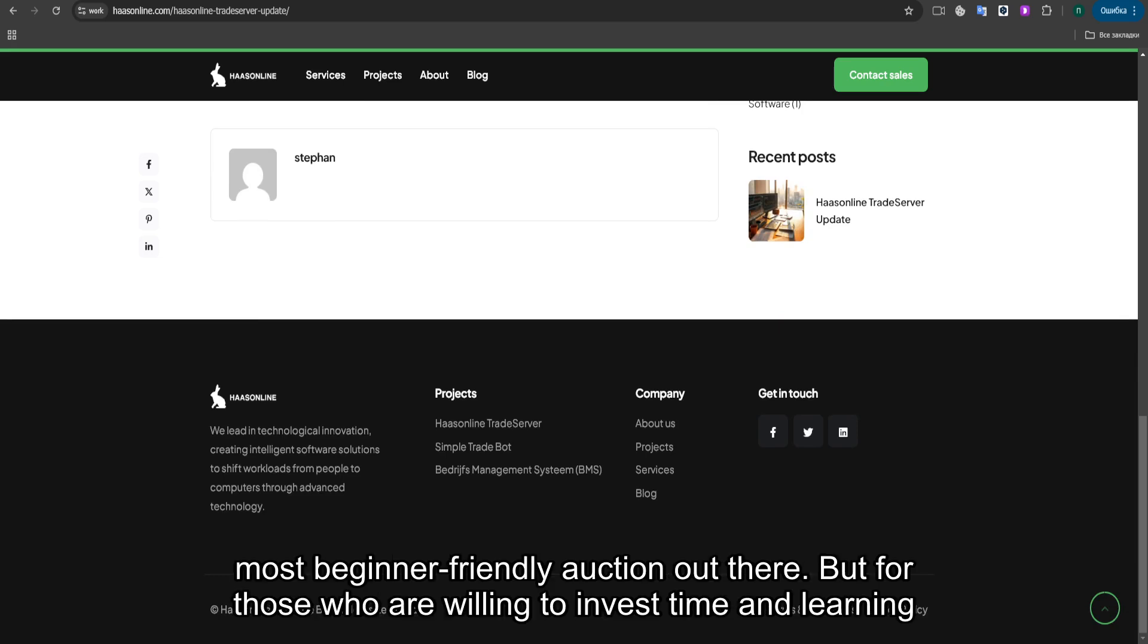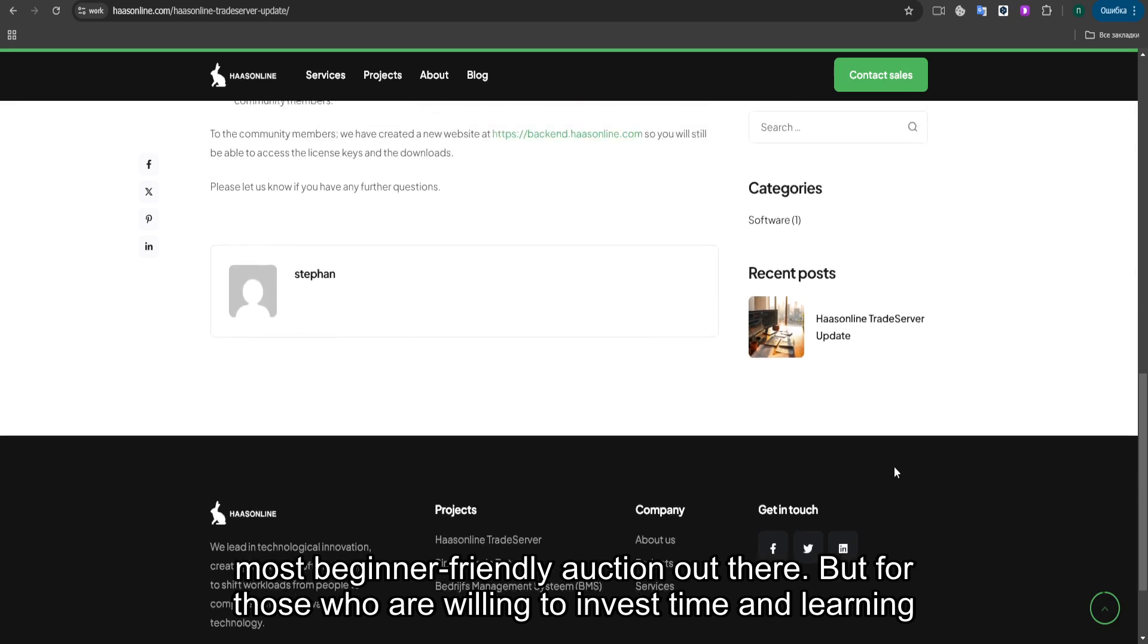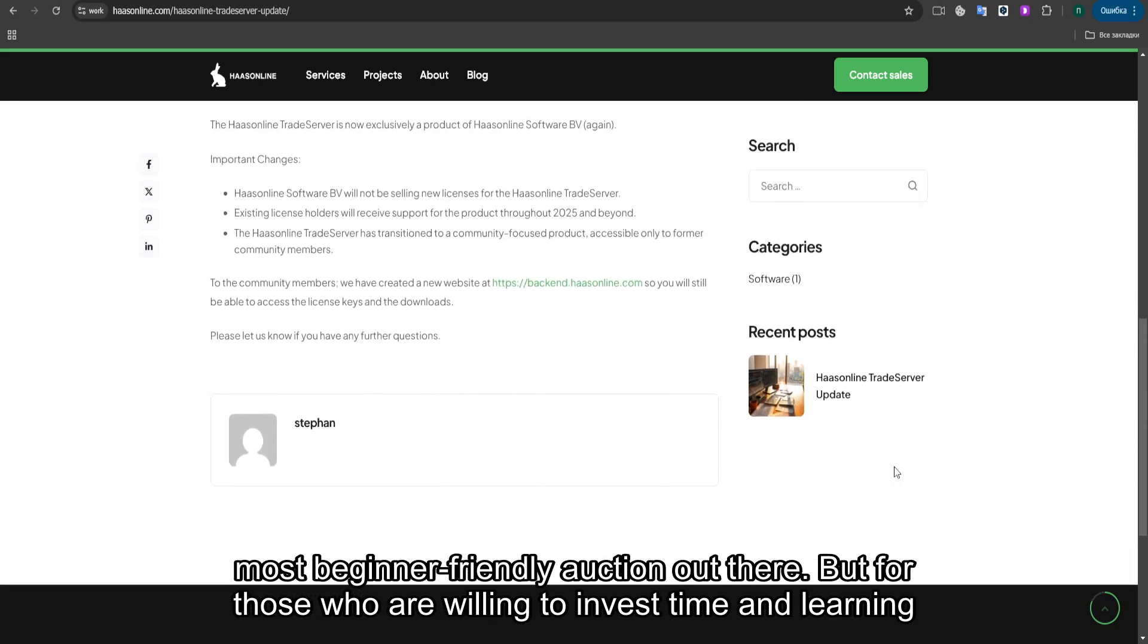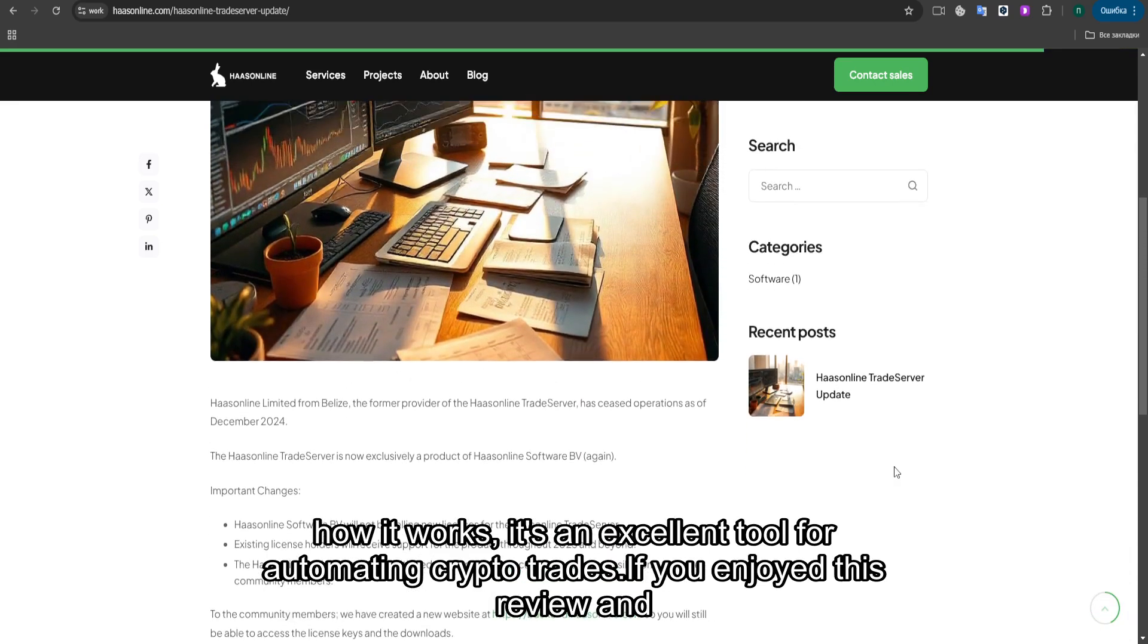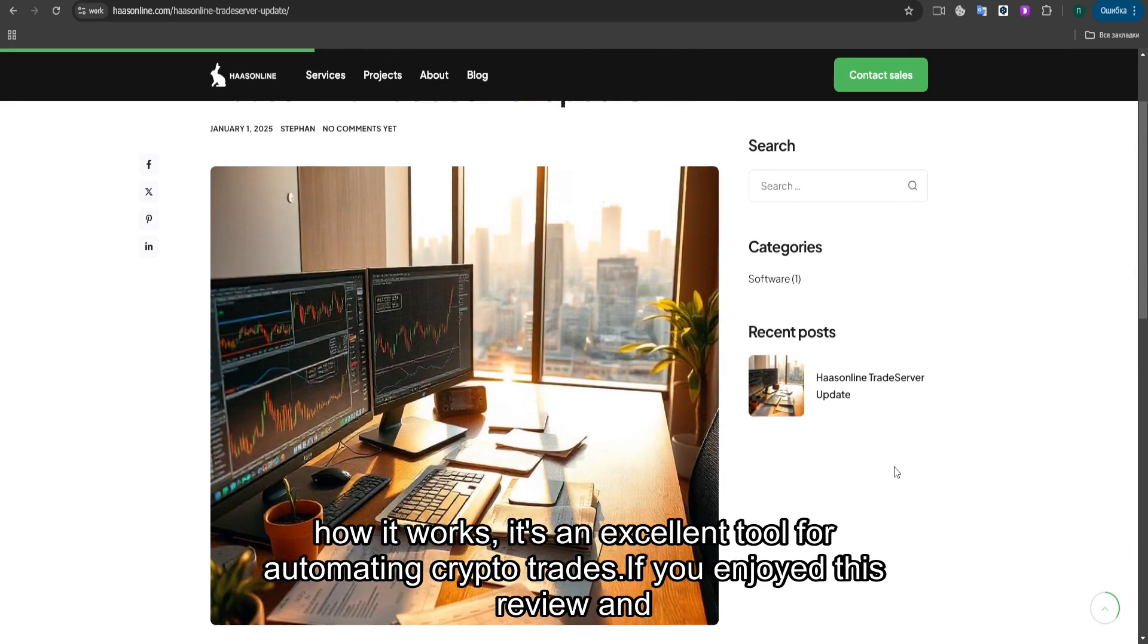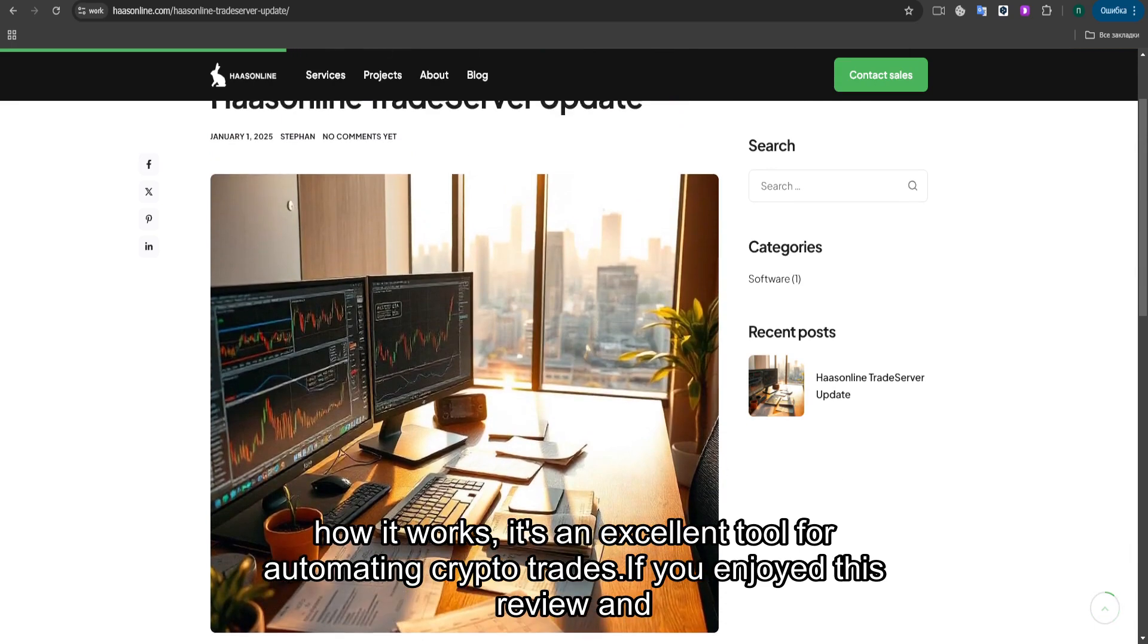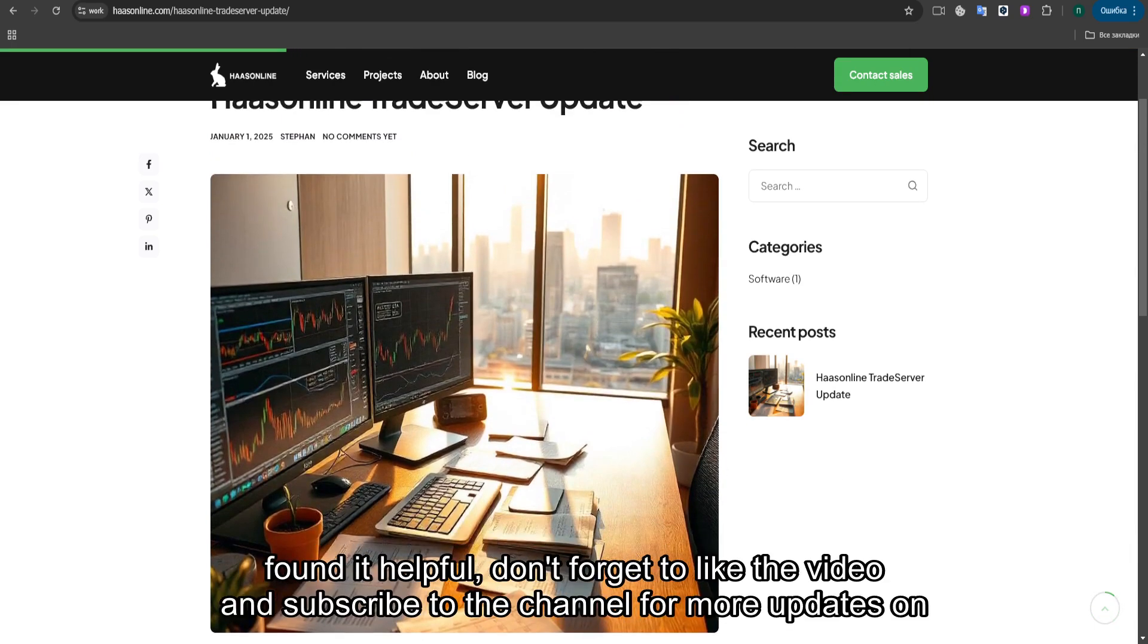It's not the most beginner-friendly option out there, but for those who are willing to invest time in learning how it works, it's an excellent tool for automating crypto trades.